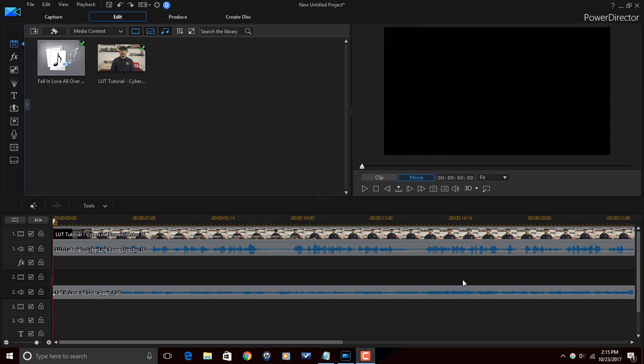I want to apply audio ducking to the music so I can be heard at a higher volume than the music whenever I speak. If I play this now, you'll see that me and the music are kind of battling it out and it's not that pleasing to the eardrum.